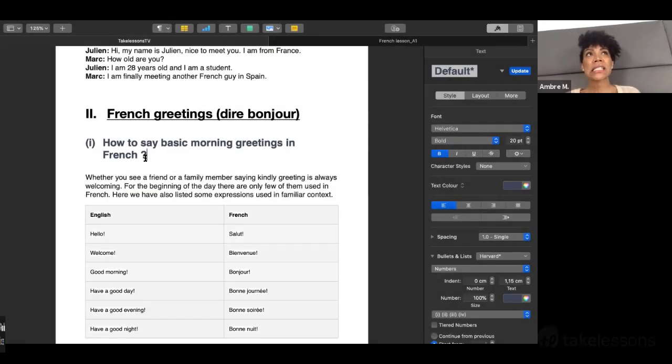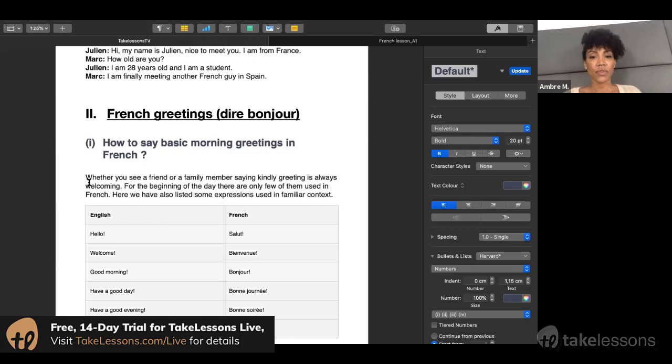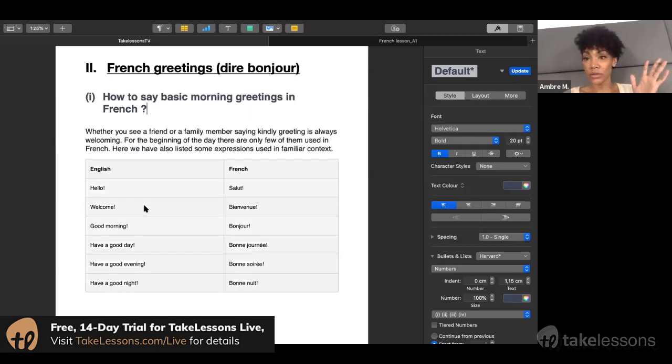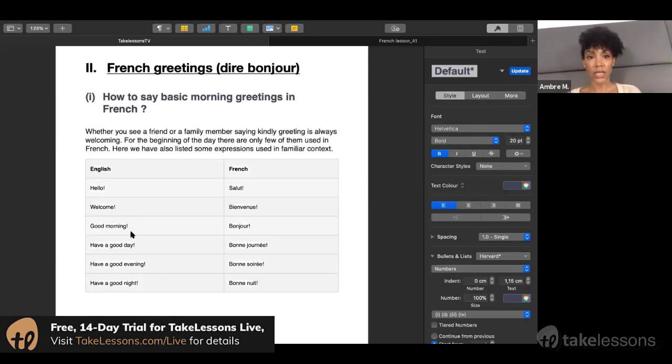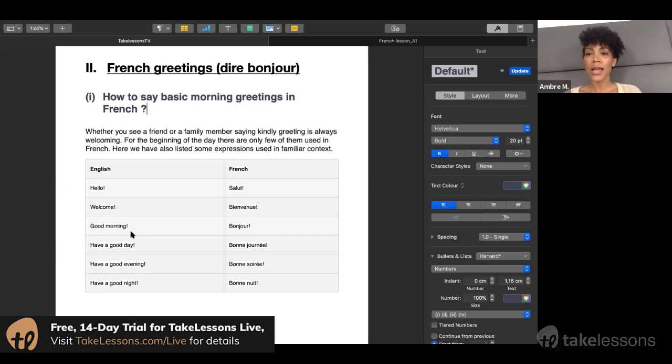What are the basic French greetings? The first one is just hello. How do you say hello in French? Salut. This is an informal way to say hello.